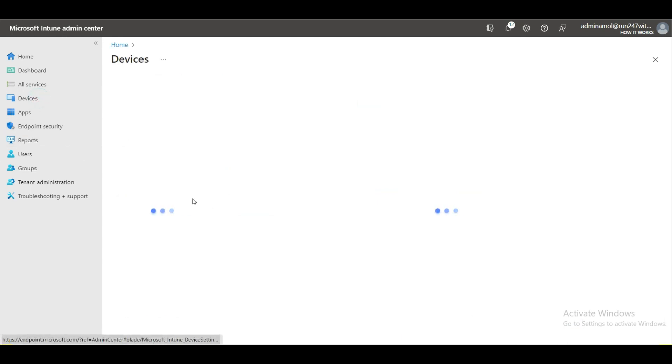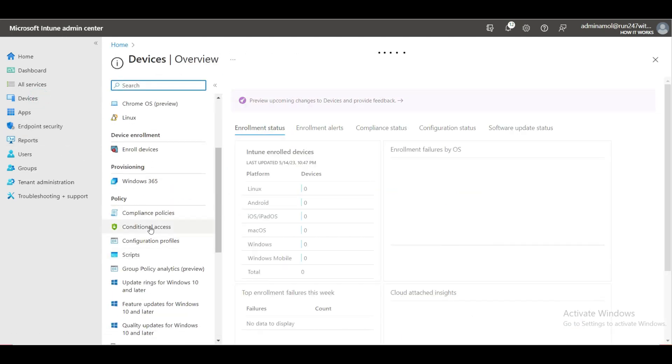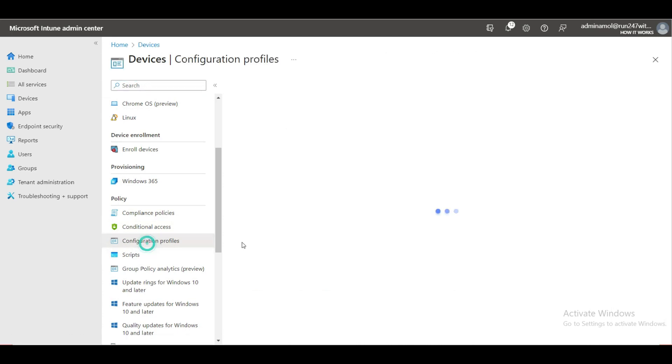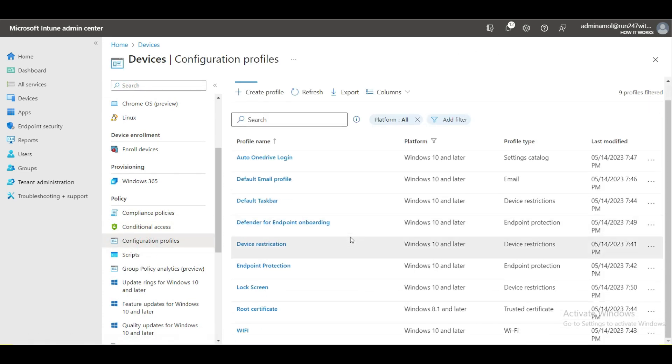I have already created these configuration profiles. I'll go through each one and show you everything: how to set up, how to apply this on the device or users, and how you can create dynamic security groups to apply these policies.